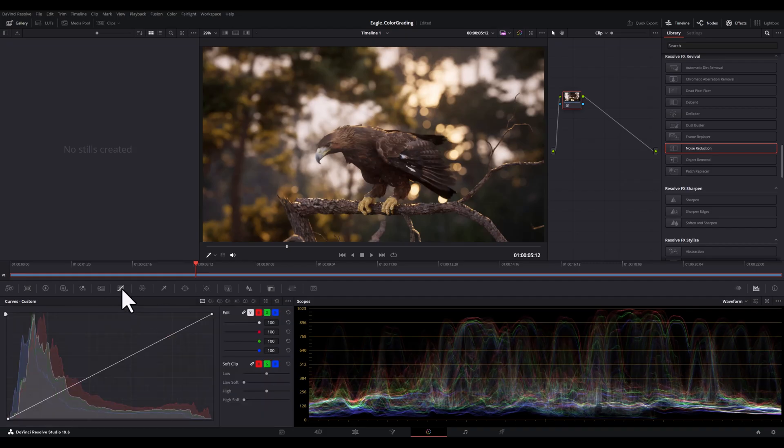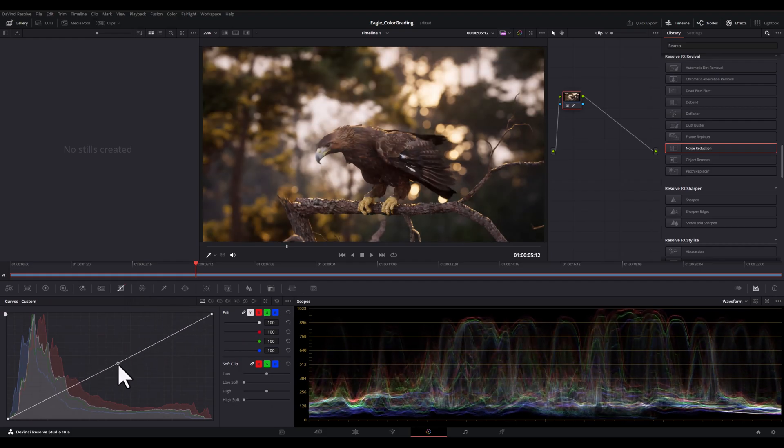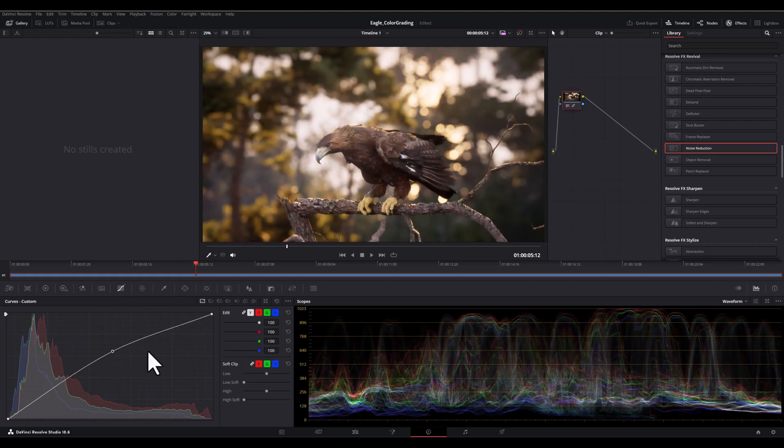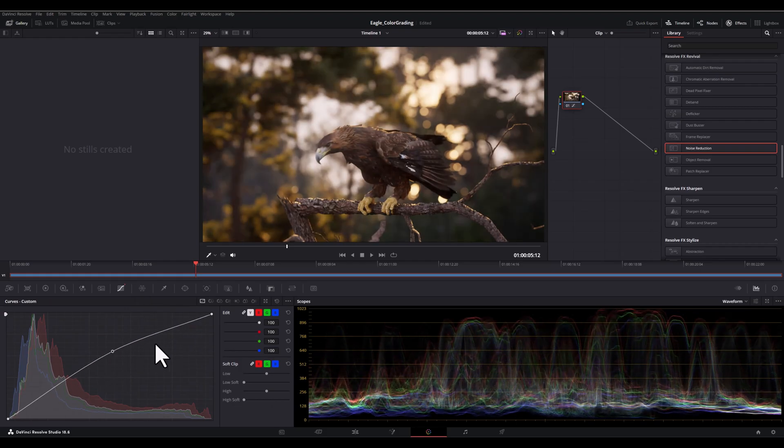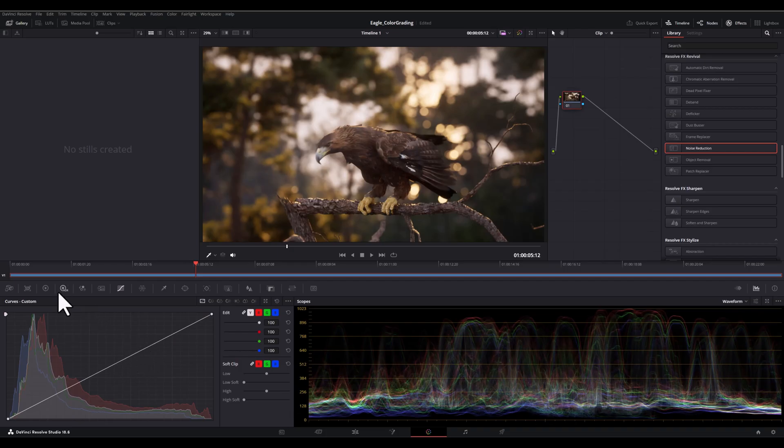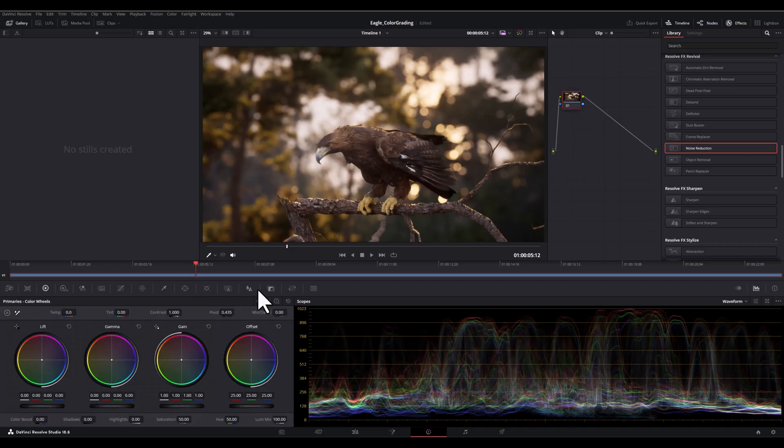And then we have curve. This tool provides precise control over color and luminance. And you can create subtle gradients or dramatic shifts in tone with just a few clicks.